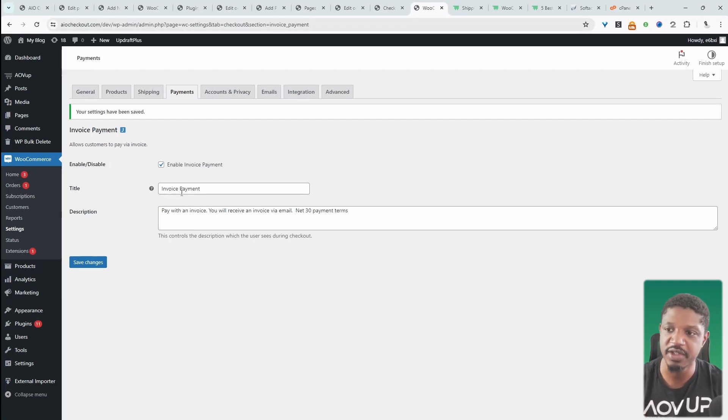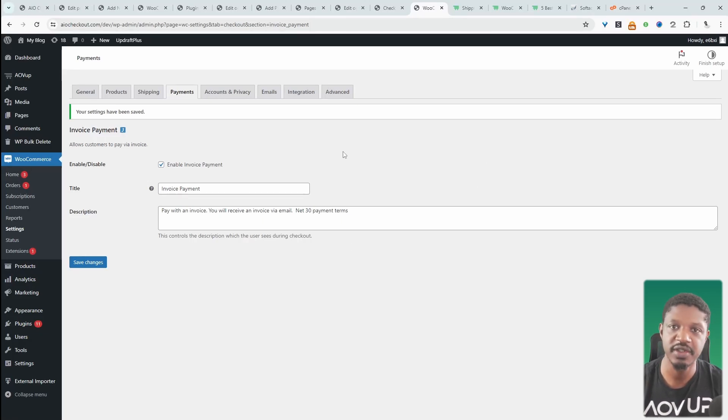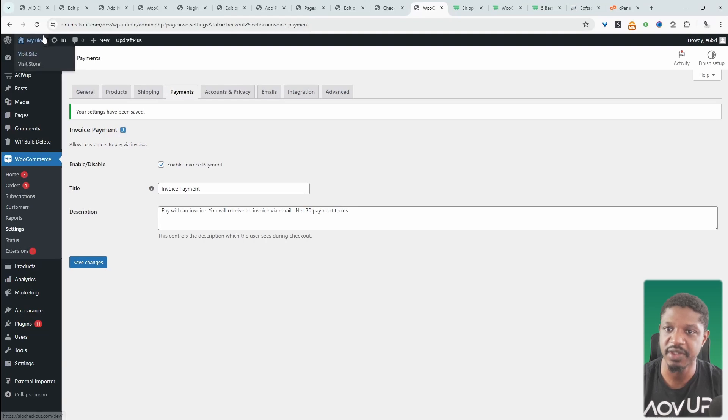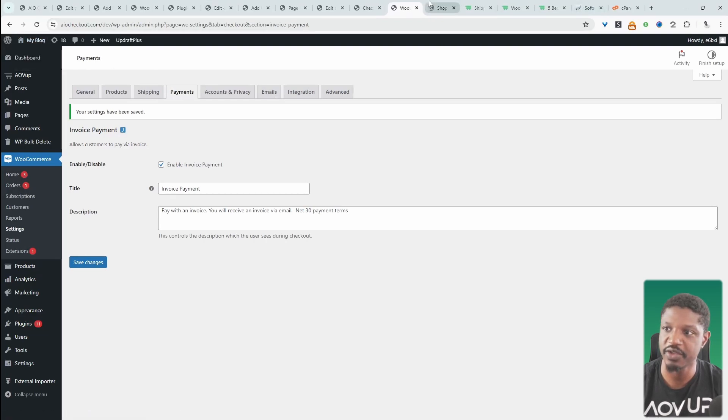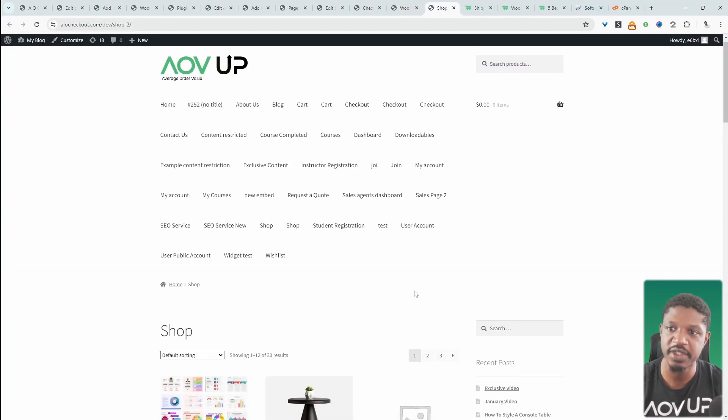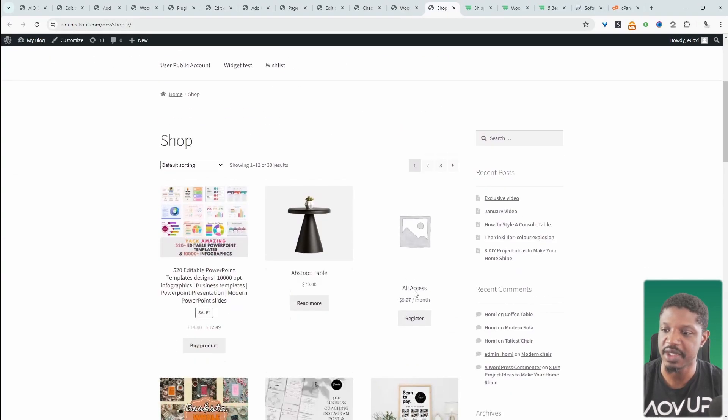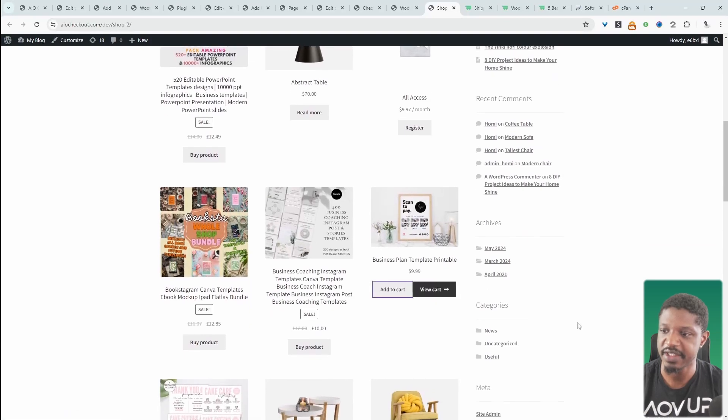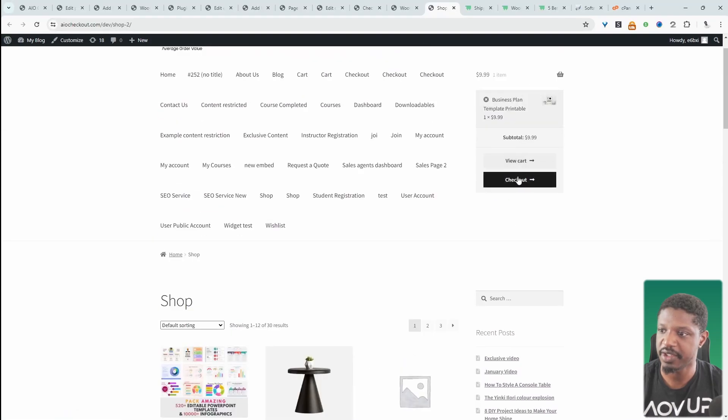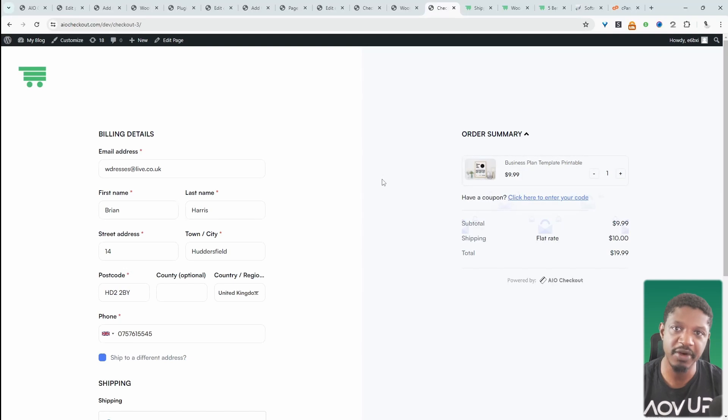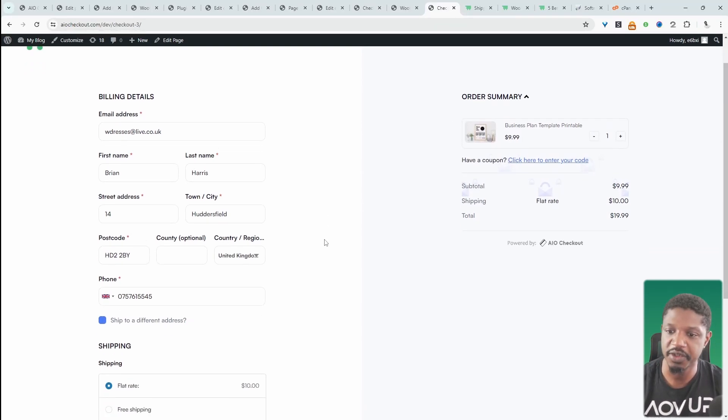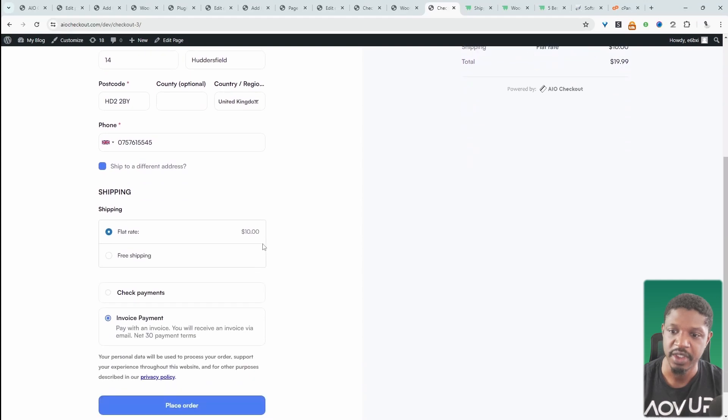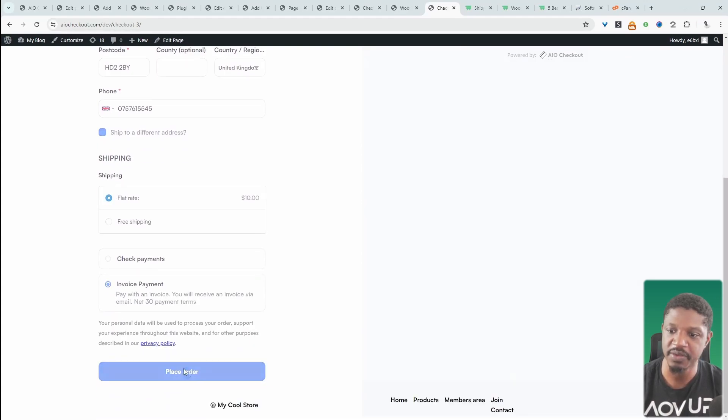Let's actually go and do a test order, and I'll show you the process—how that looks for the customer and admin. Let's quickly navigate over to our store. We've already got our invoice payment option enabled, so let's add this to our basket, go to our checkout page. This particular checkout is powered by our all-in-one checkout plugin, so again, you can download that for free over at AOVOP.com.